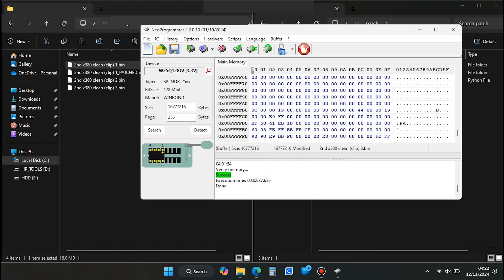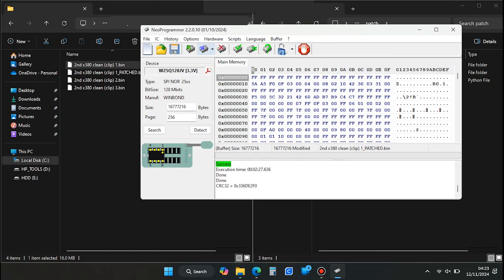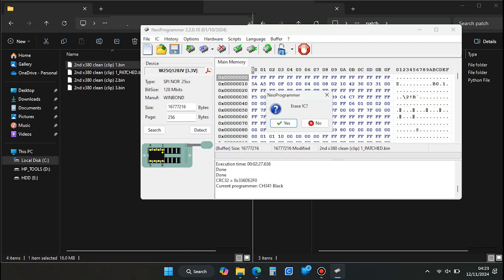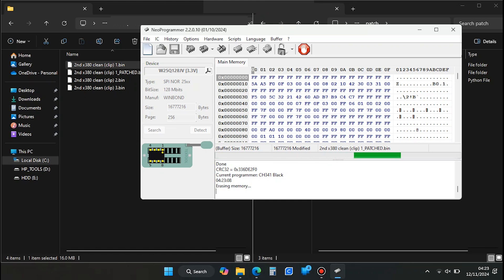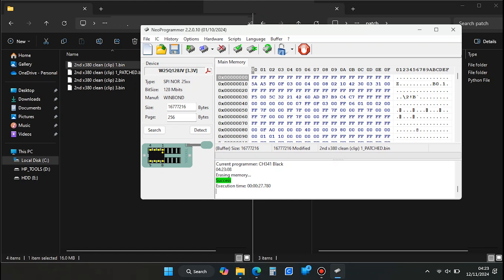With both the original and patched BIOS files ready, reopen NeoProgrammer. Press the erase IC icon to erase the data on the BIOS chip. Wait for the process to finish.